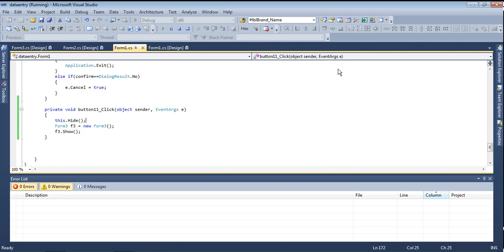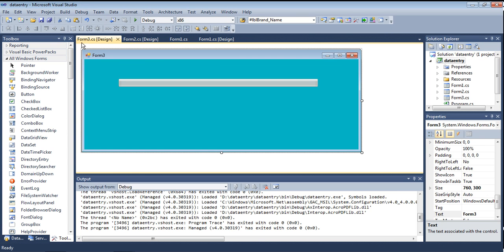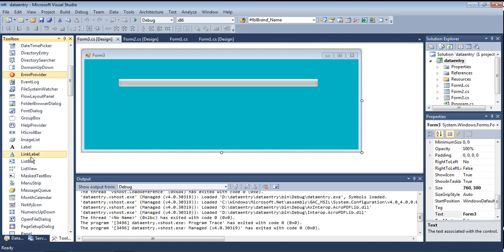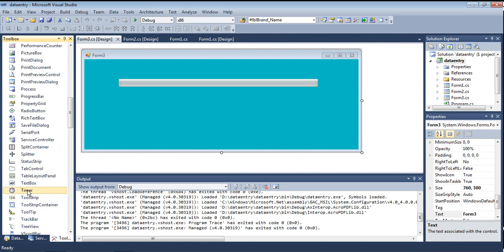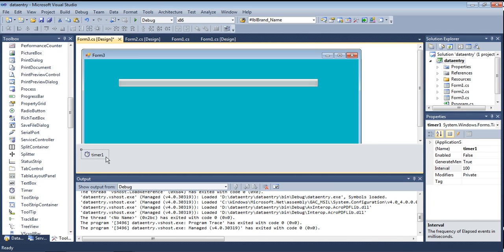Whenever this form opens, the progress bar should run. How to run it? I am declaring one Timer for the third form. There is a Timer — go to toolbox, lots of T's — a Timer. When you drag it onto the form it goes to the bottom of the form, not declared on the form itself. The Timer is declared on the third form.